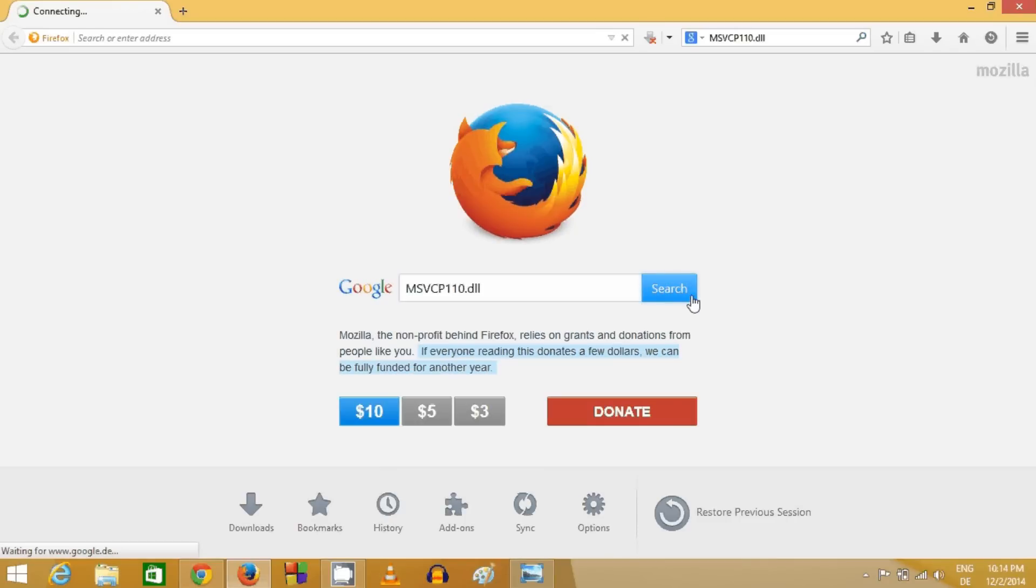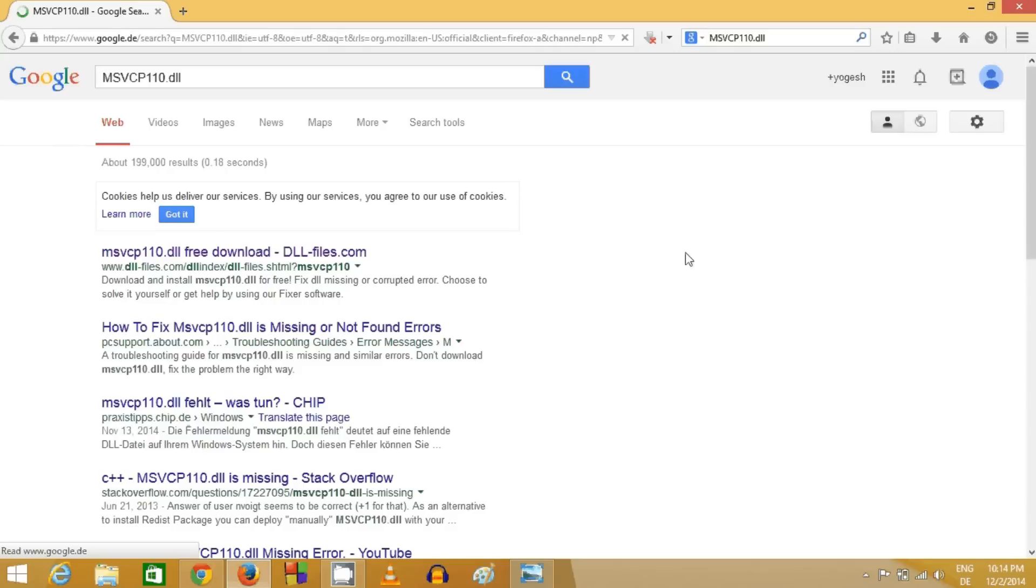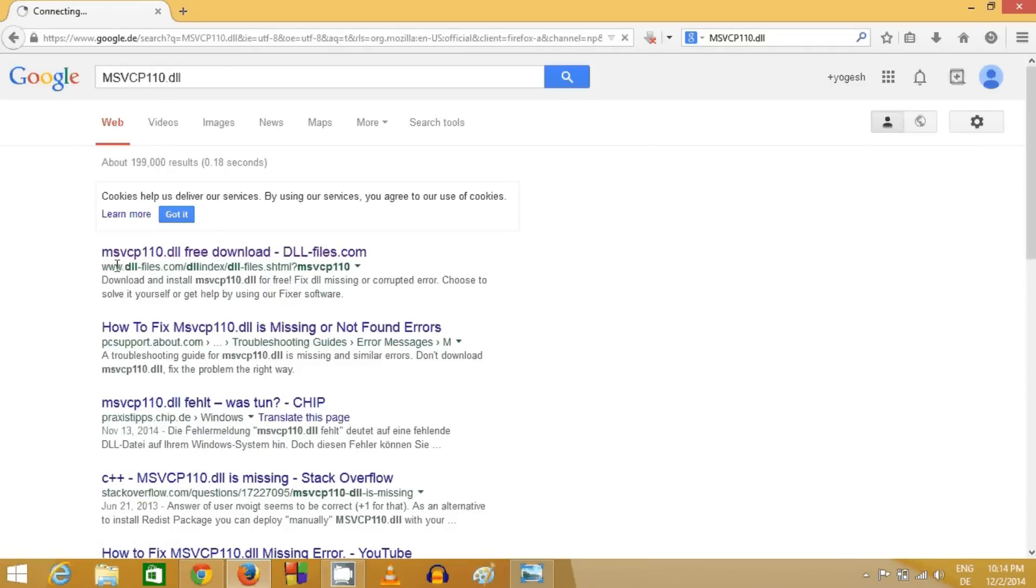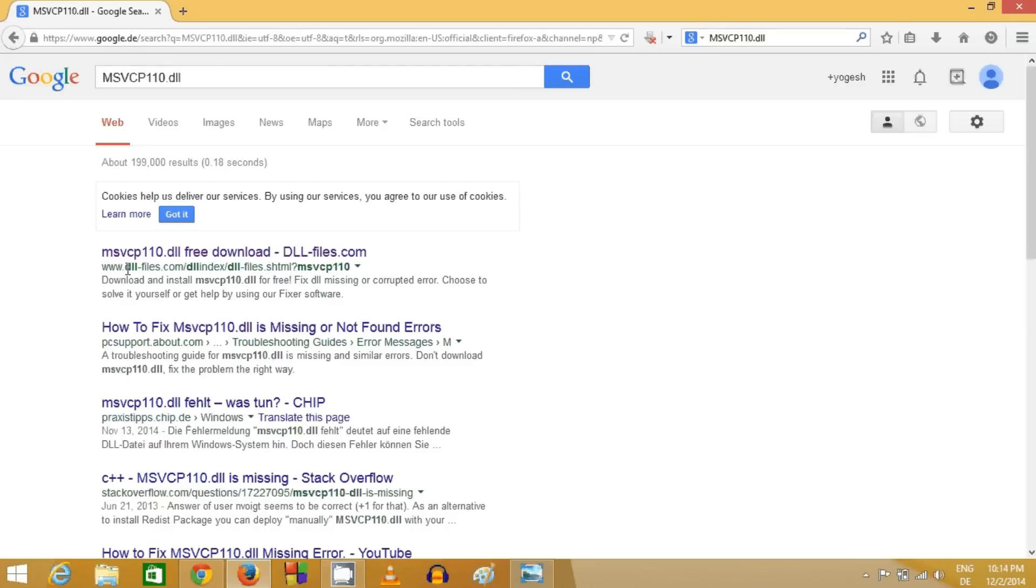The first link should be from www.dll-files.com. This is the website from which you can download this file.